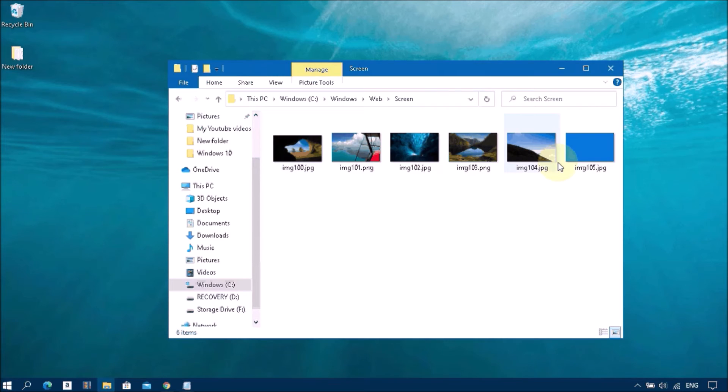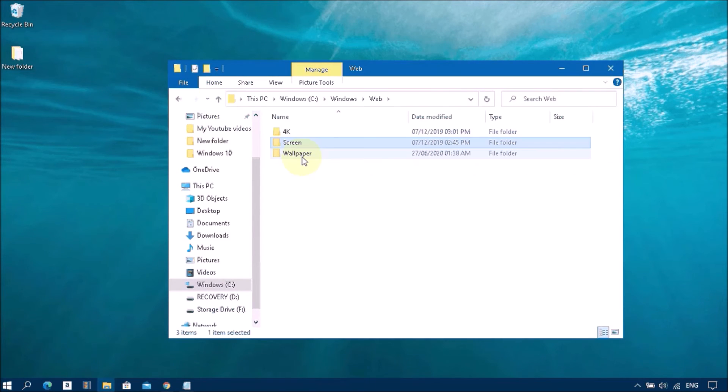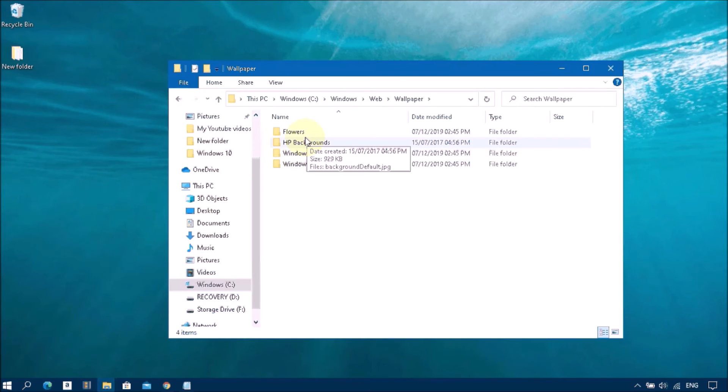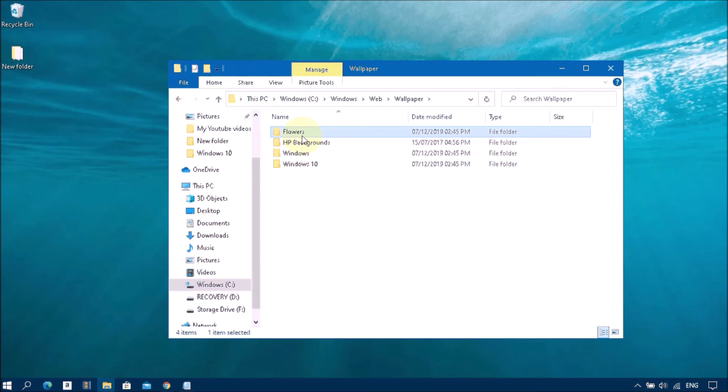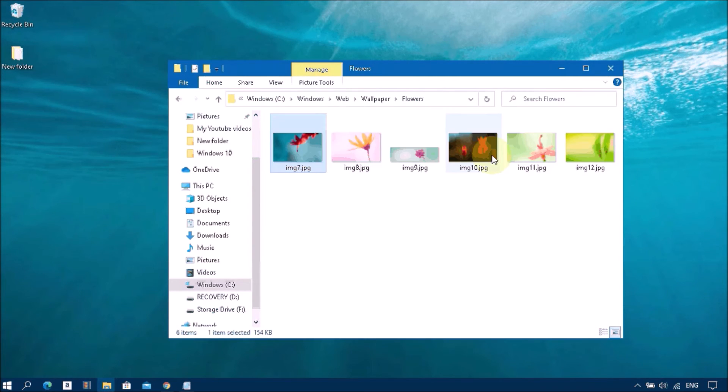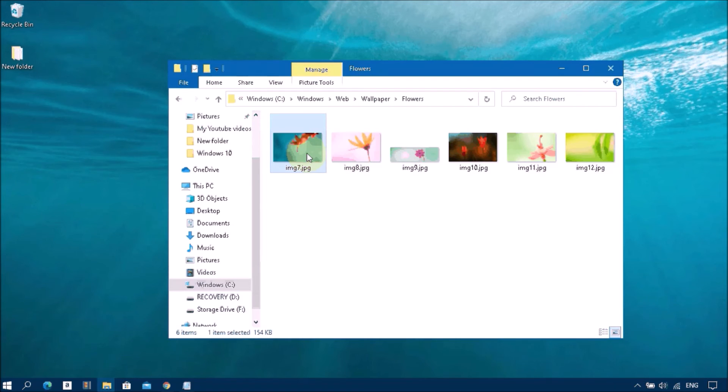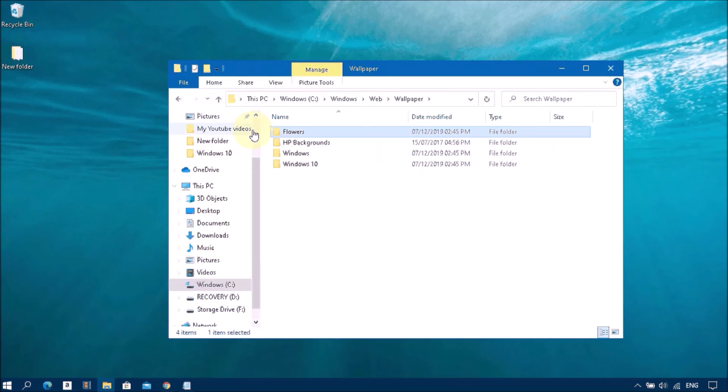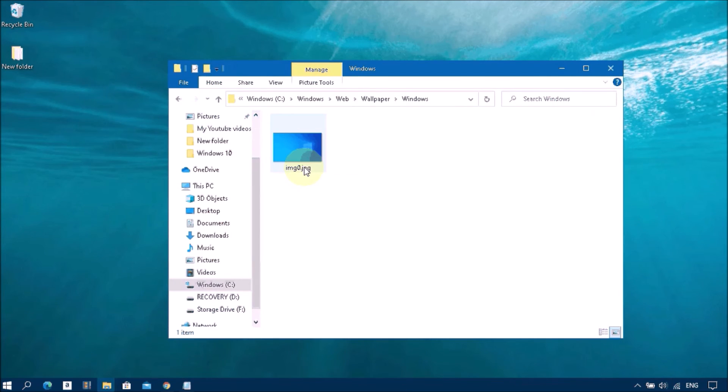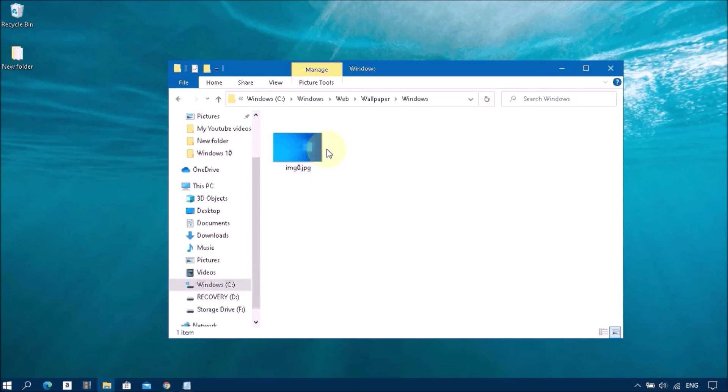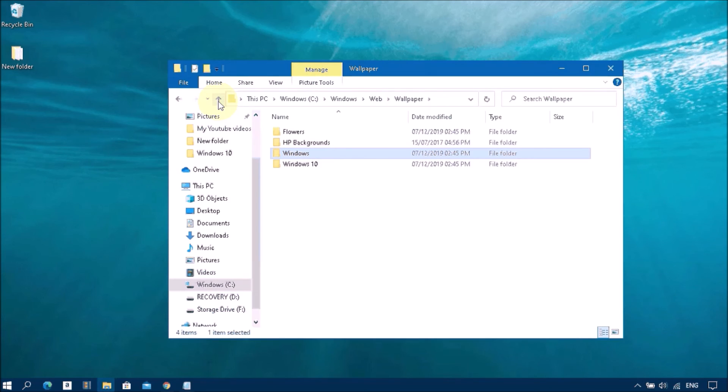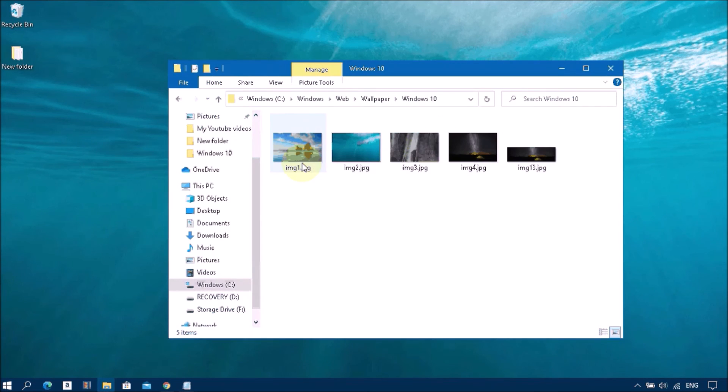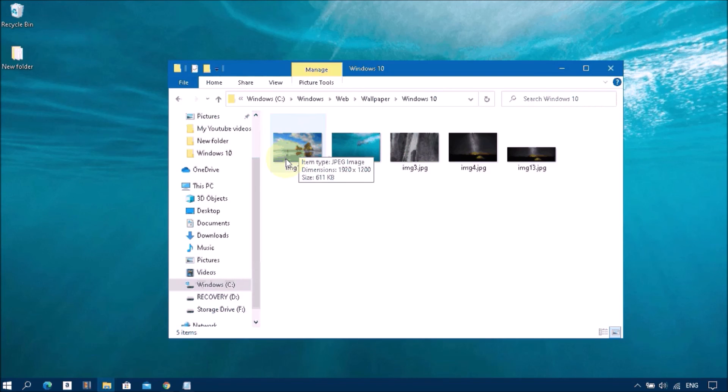That's why the folder name is Screen. Back to Wallpaper. Now you can see these flowers, different flower images on the wallpapers, the default wallpapers. The Windows 10 wallpaper is located here.